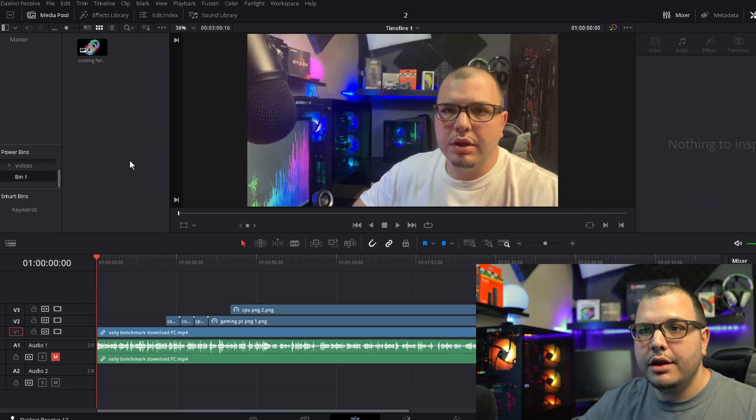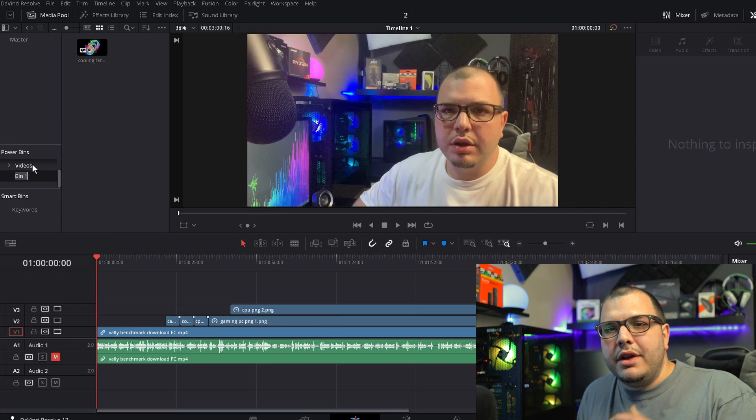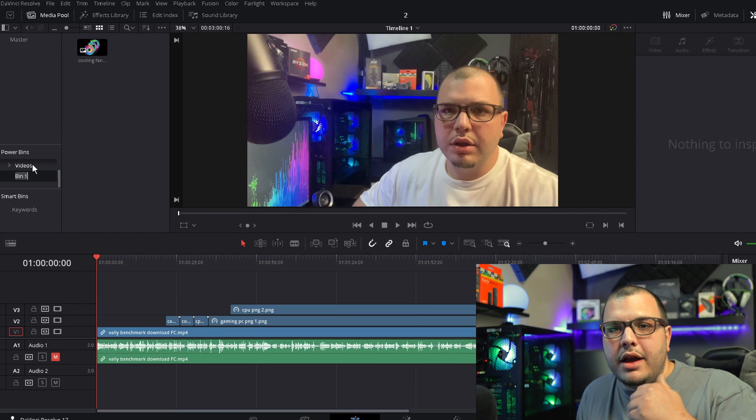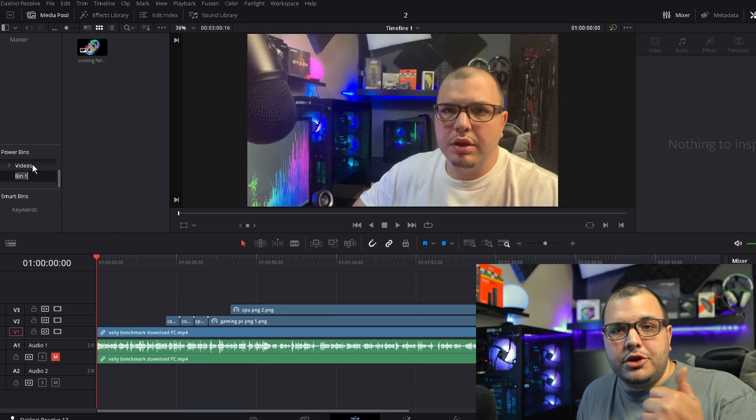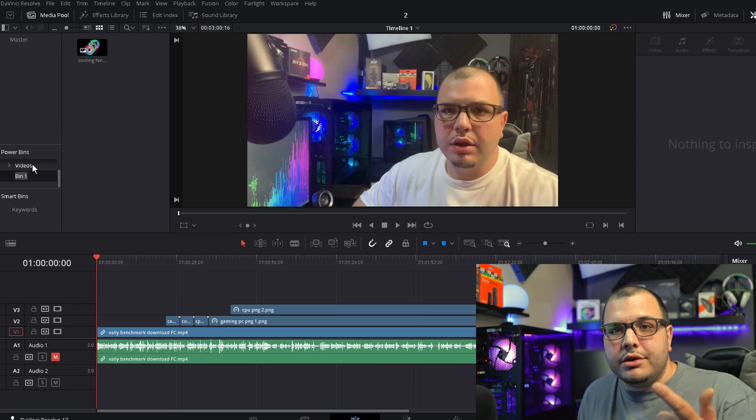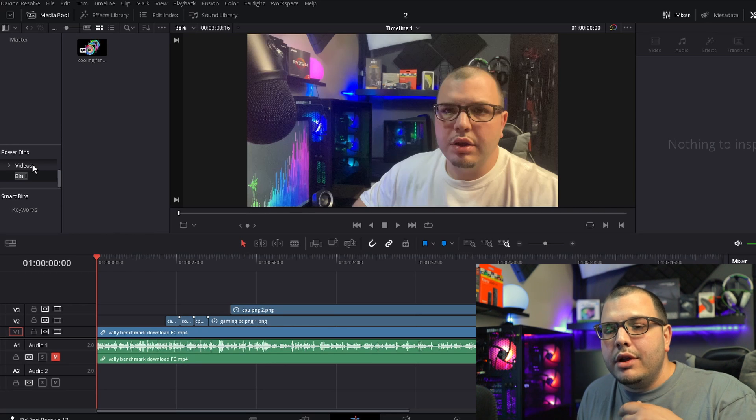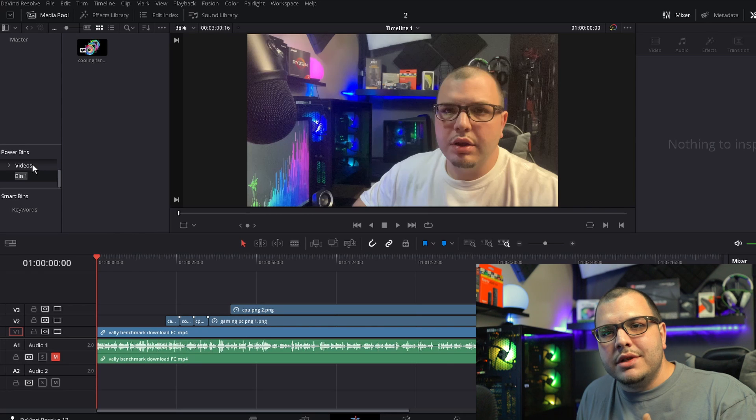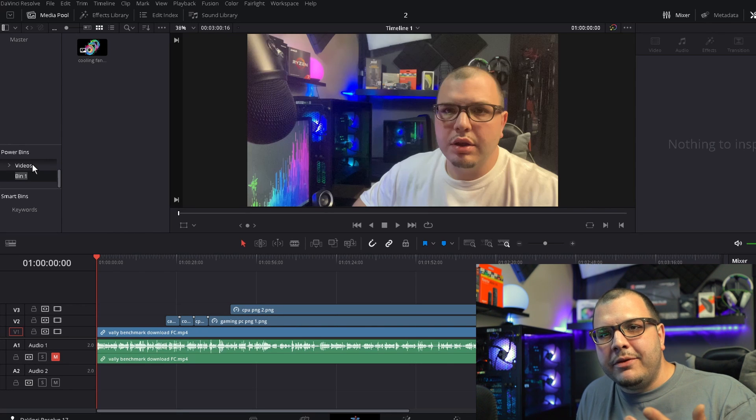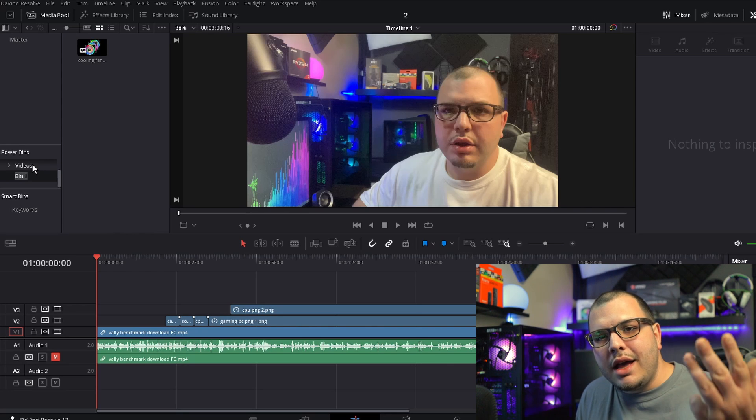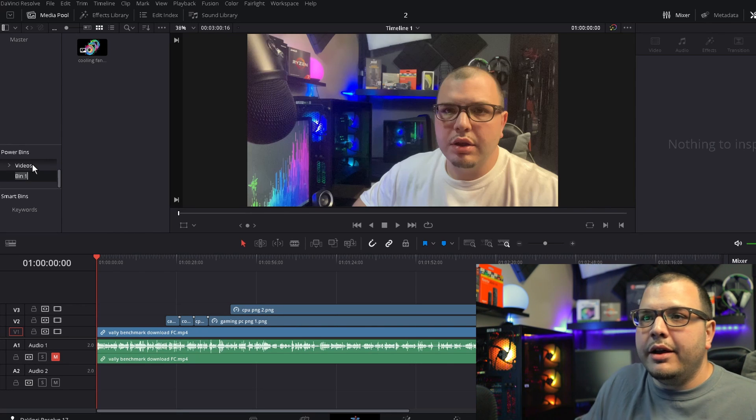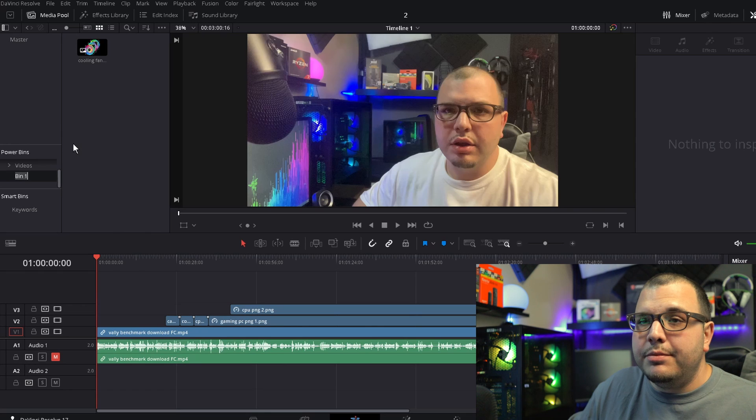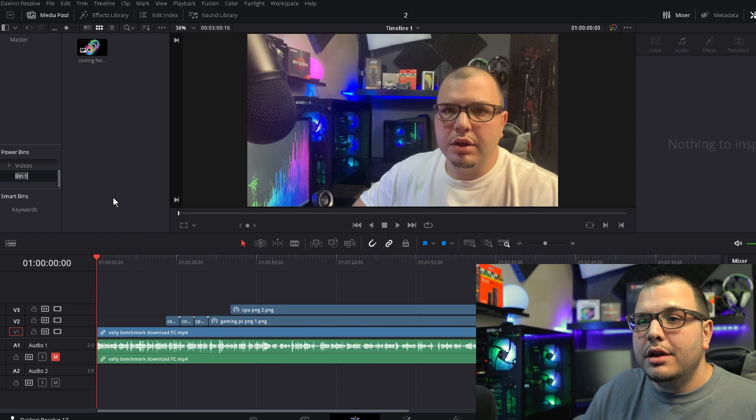Okay, then when you click on Bin 1 you see you always have it in here right. This is great to have if say you have an intro and an outro, or you have some effects that you use a lot like a subscribe effect, comment below effect. That's what I do personally.